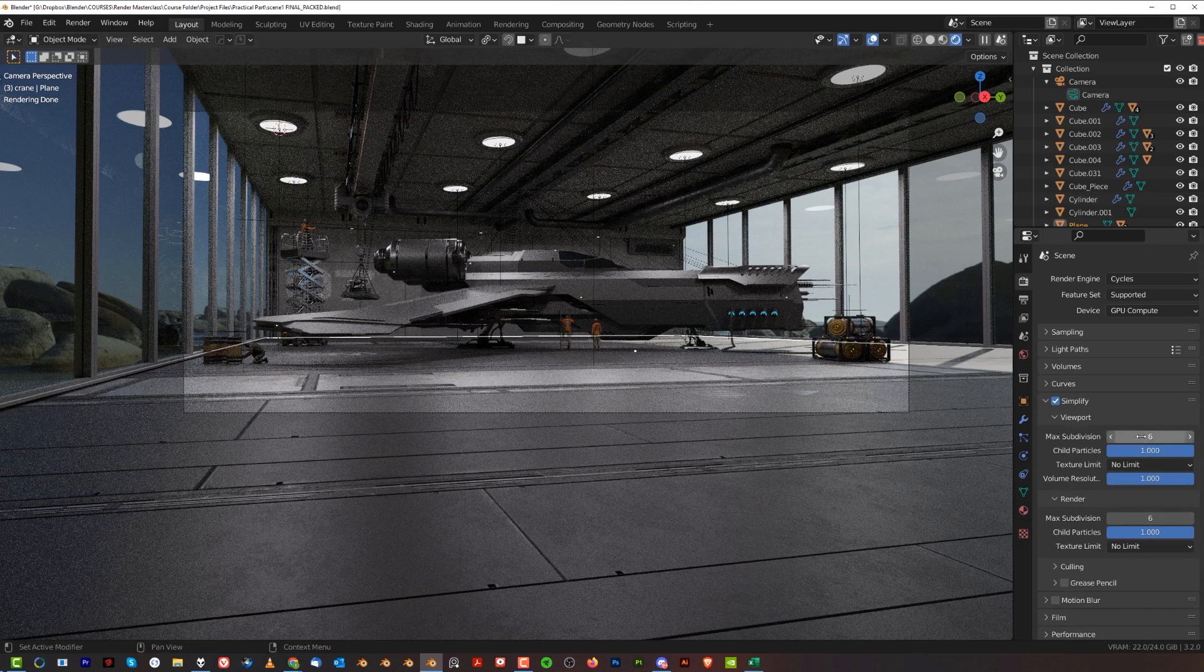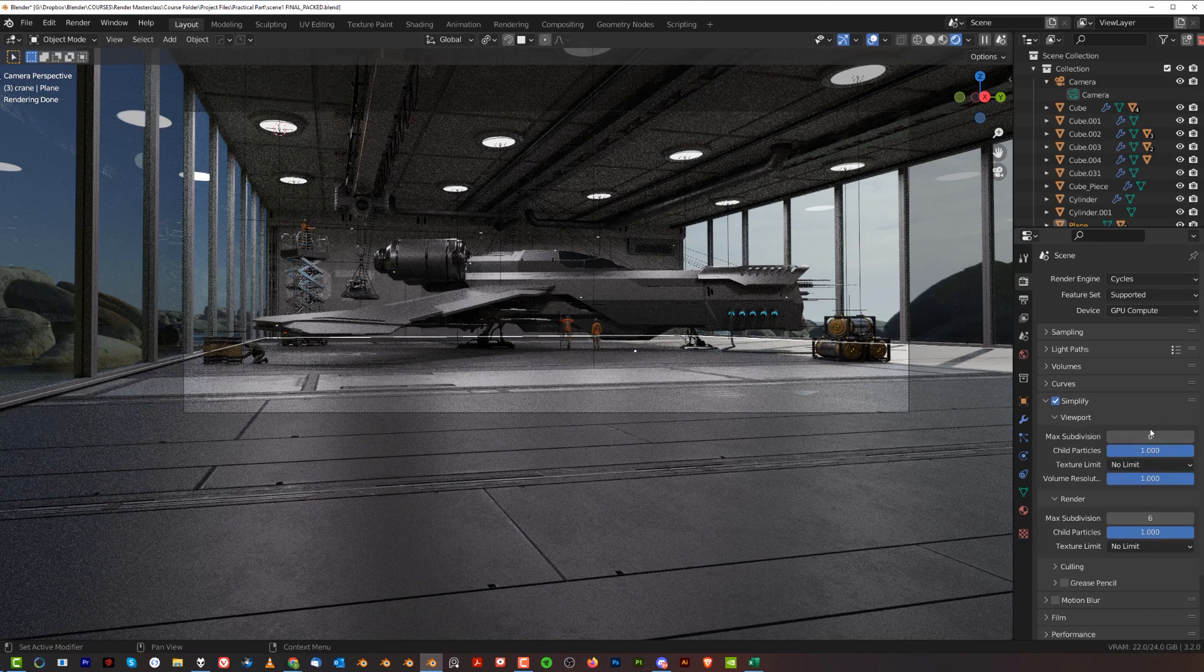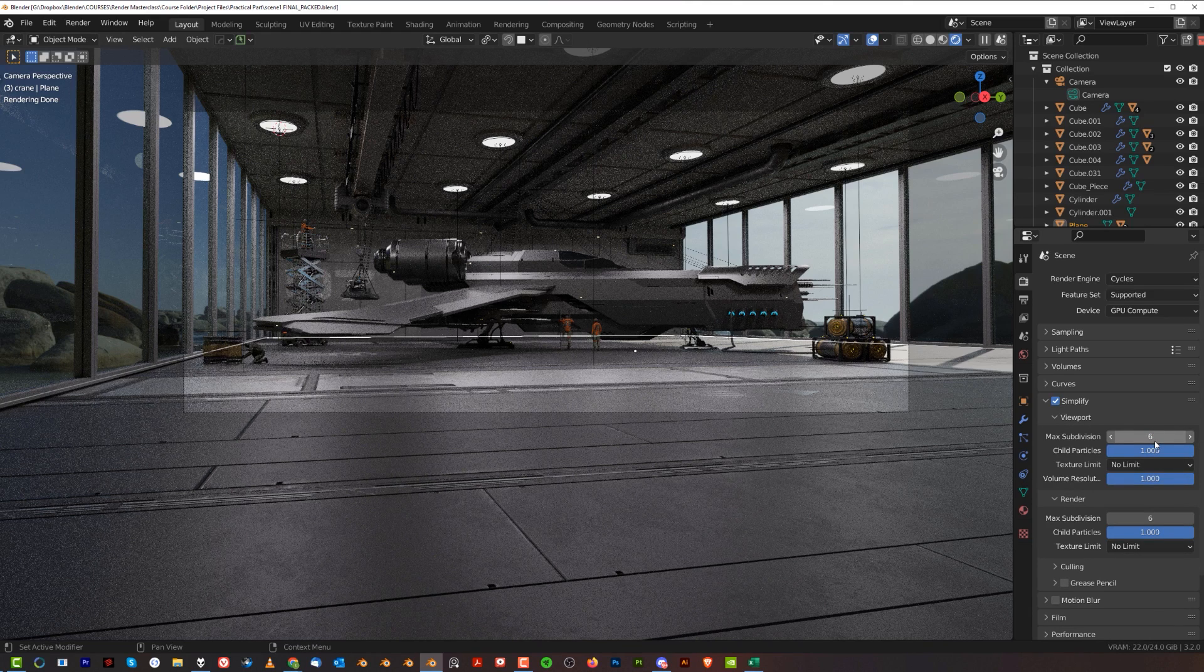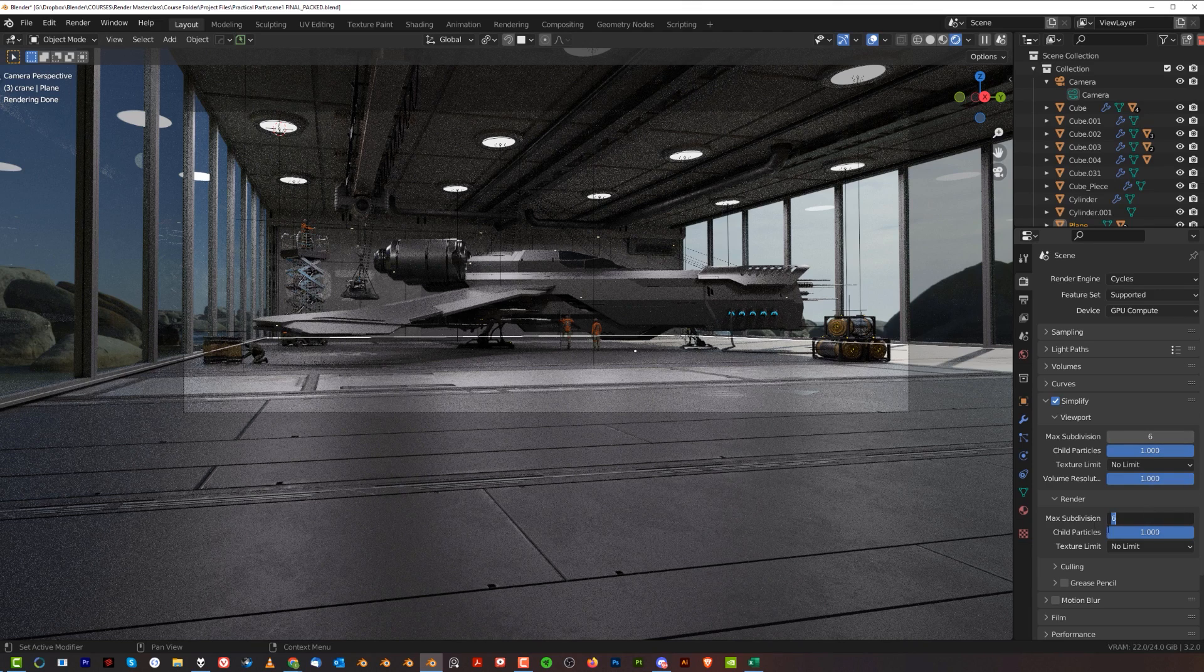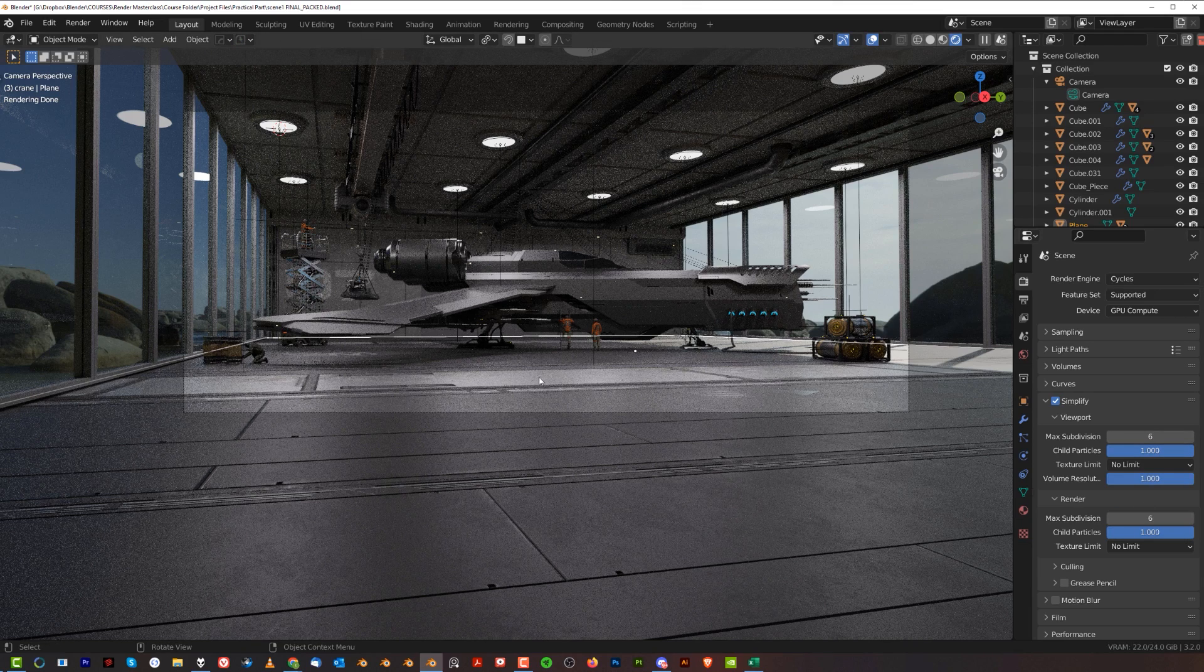First of all, what you can do is limit the number of max subdivisions that are actually visible in viewport and during render. If you're struggling with viewport, you could drop them down here to something lower, and the same as max subdivision here on the render. I don't have anything subdivided, so this will do nothing for me.